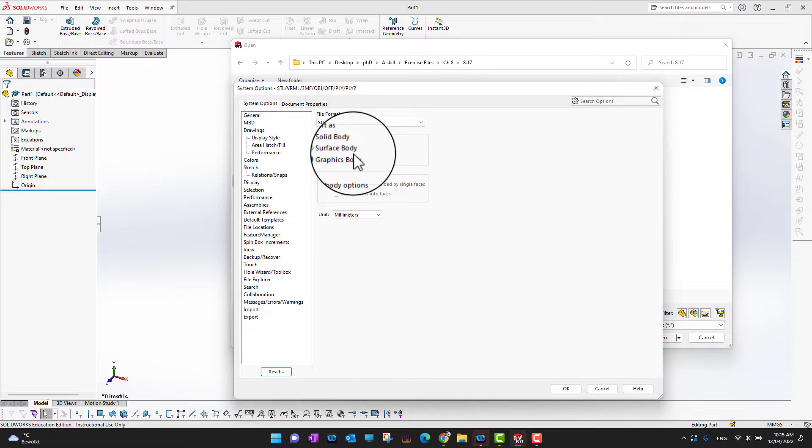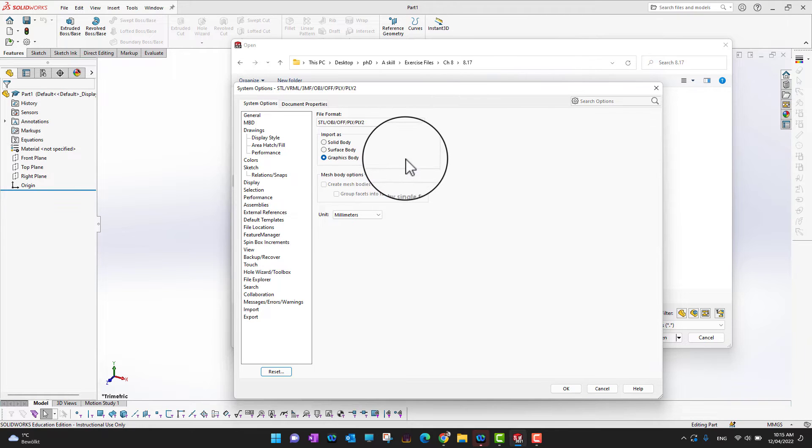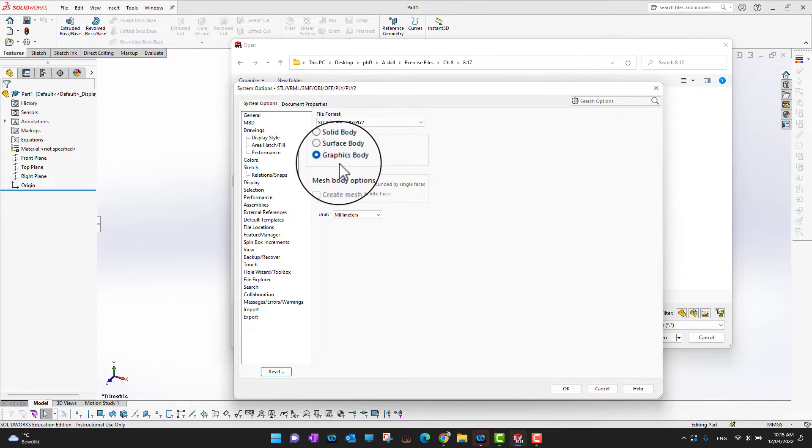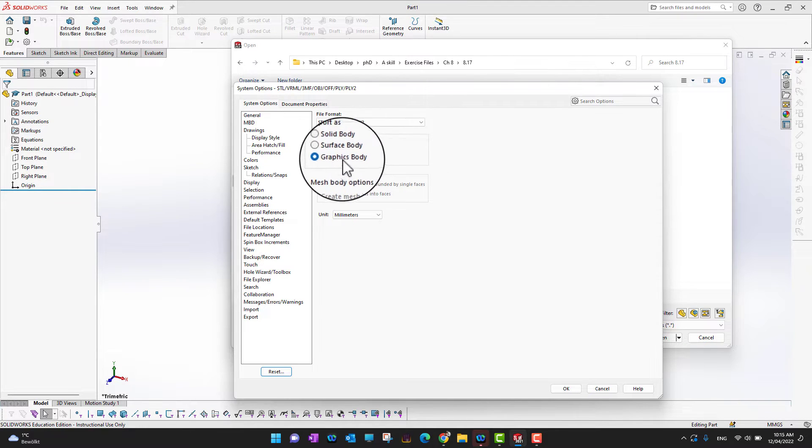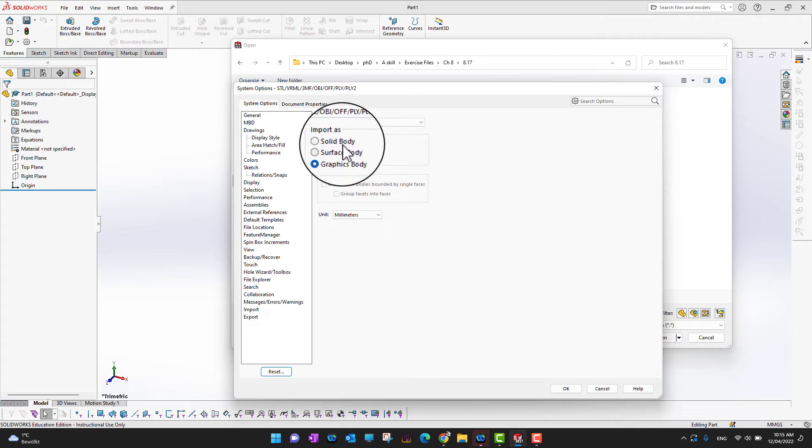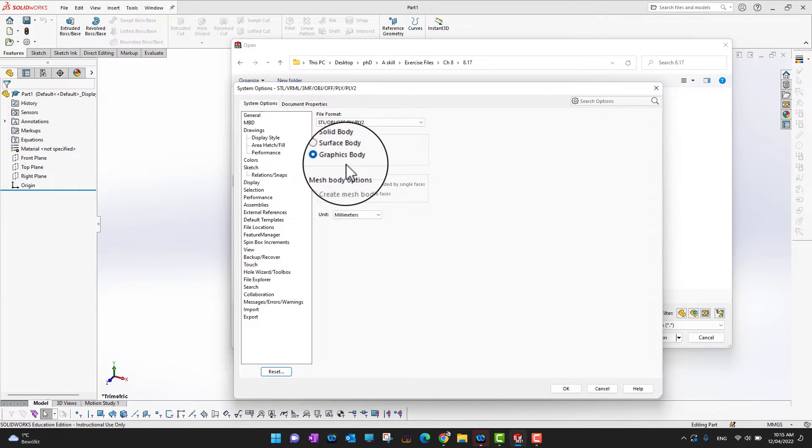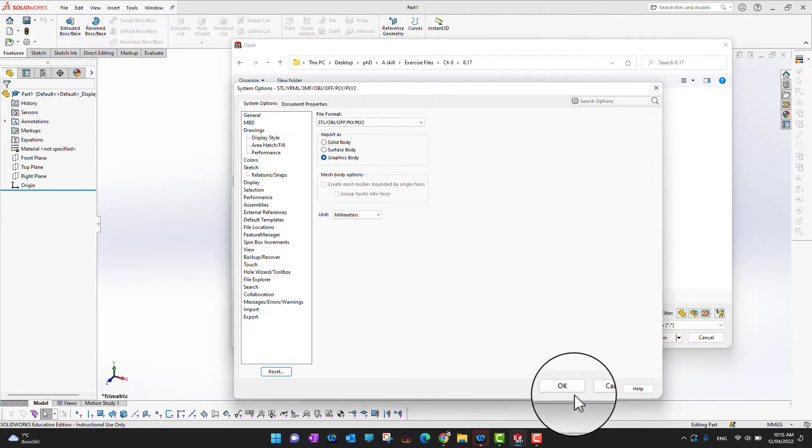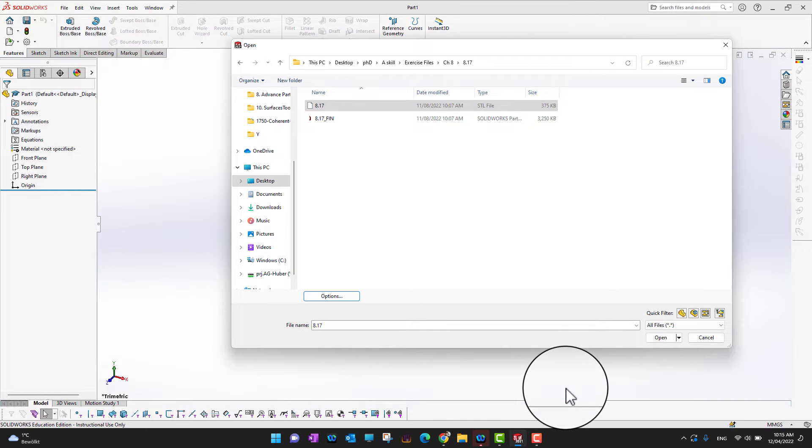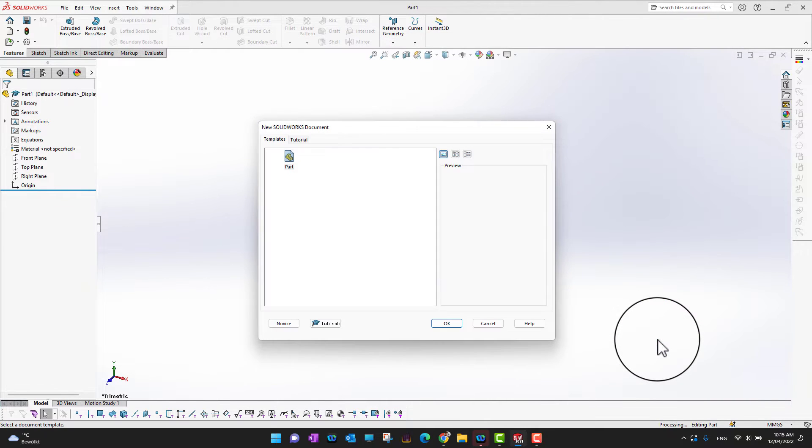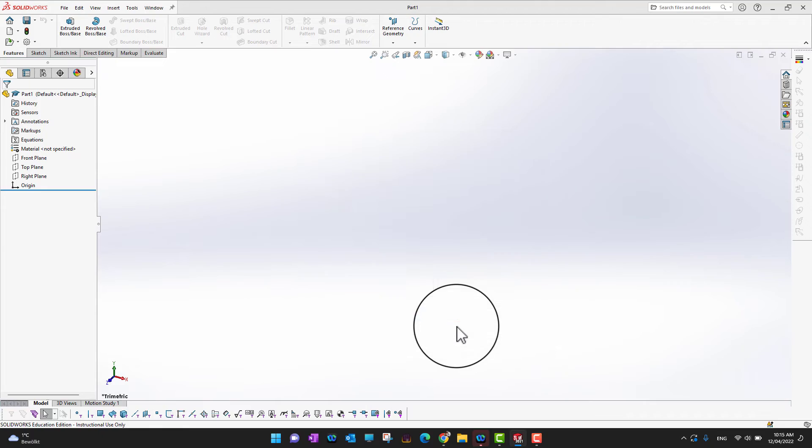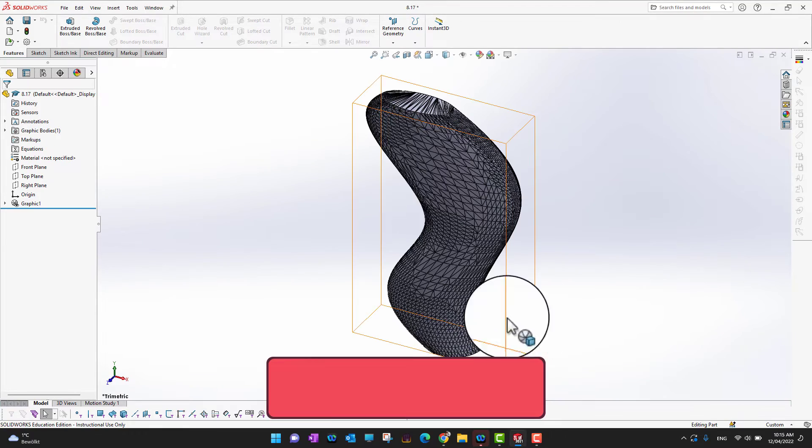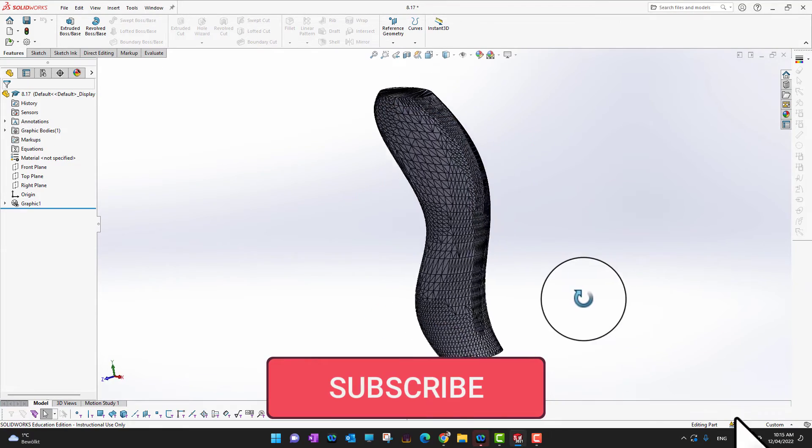Suppose I want to go with the graphic body, and then I'm going to click OK and then I'm going to open this file into SolidWorks. Yes, okay. So as you can see, this is my graphic body, the one which I want to bring into SolidWorks.